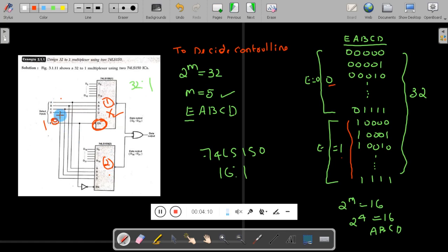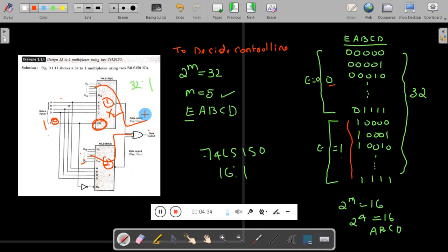When E is 0, the first IC works and depending on the combination of A, B, C, D, one of the inputs is moved to the output. When E is 1, depending on A, B, C, D, one of the inputs D16 to D31 is moved to the output. At any time, only one input is moved to the output. You need to add one OR gate to combine the outputs so you get only one output. In this way you can design a 32-to-1 multiplexer using a 16-to-1 multiplexer.